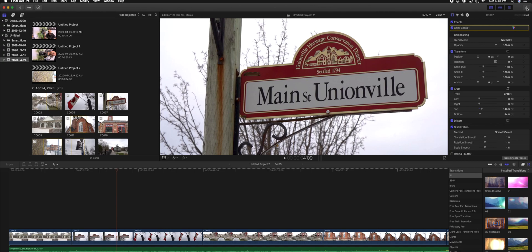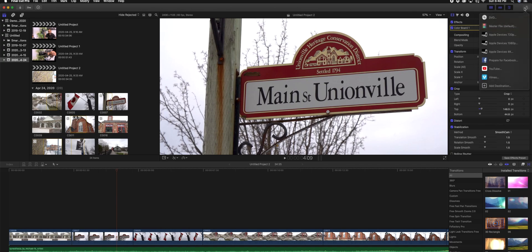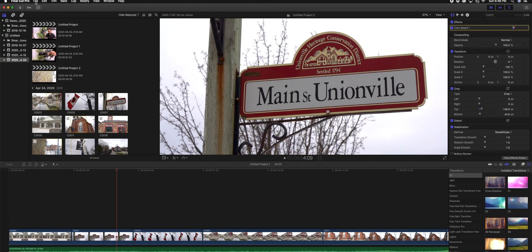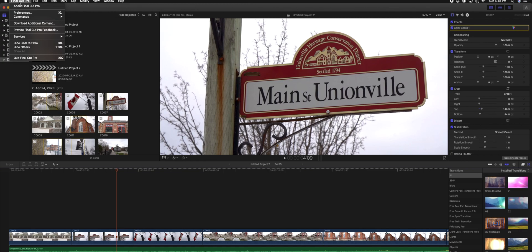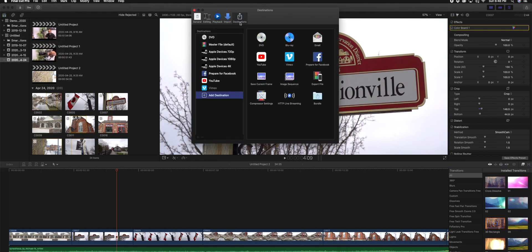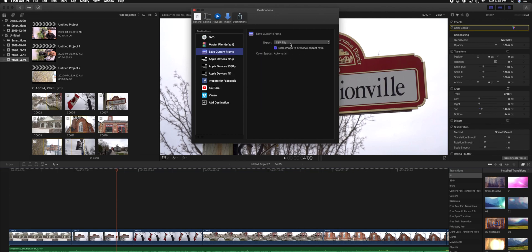When we hit Export right now, you'll notice there are some settings already set here by default. What we need to do is go into Final Cut Pro at the top, go into Preferences, and just underneath the Destinations tab you'll notice a 'Save Current Frame' option. We want to drag and drop this into the Destinations.